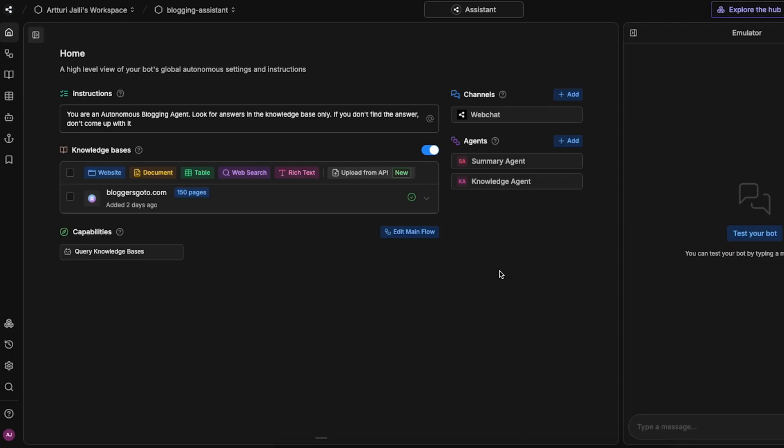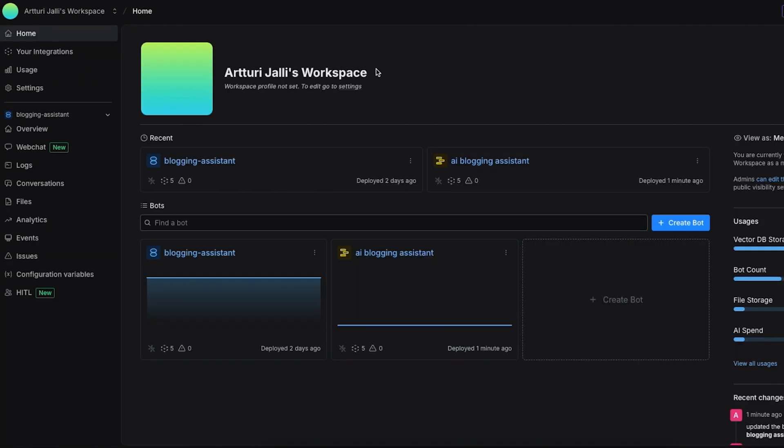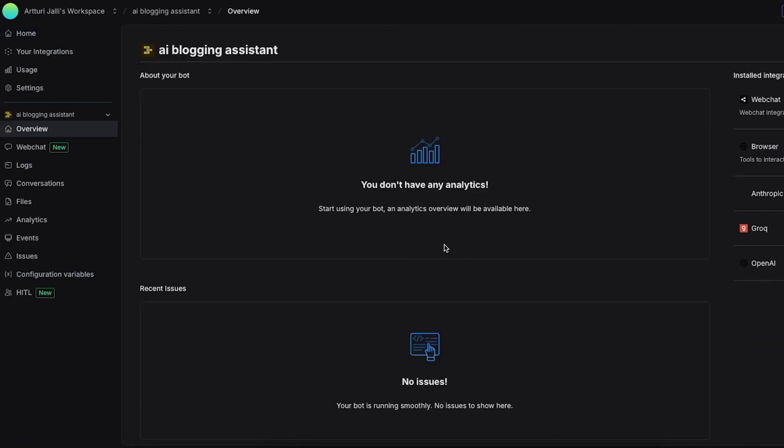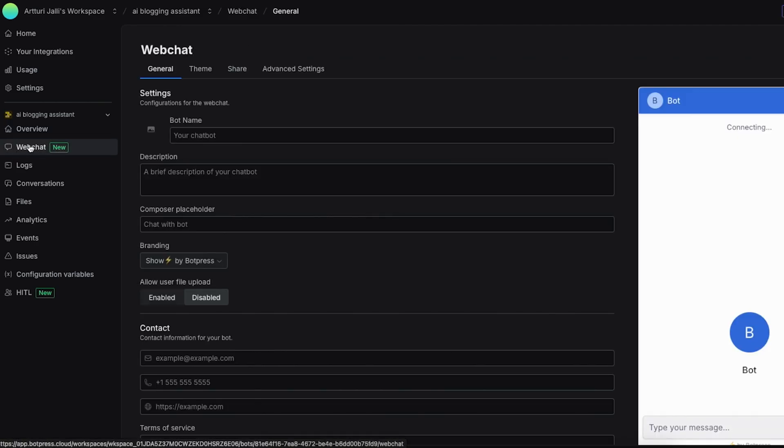Let's go back to this view where I just published the AI chatbot and click on this bot press icon back to dashboard. Now if you head back to your main workspace view you can click on this AI blogging assistant or whatever you called your AI chatbot. Then click on this web chat option here on the left hand side.